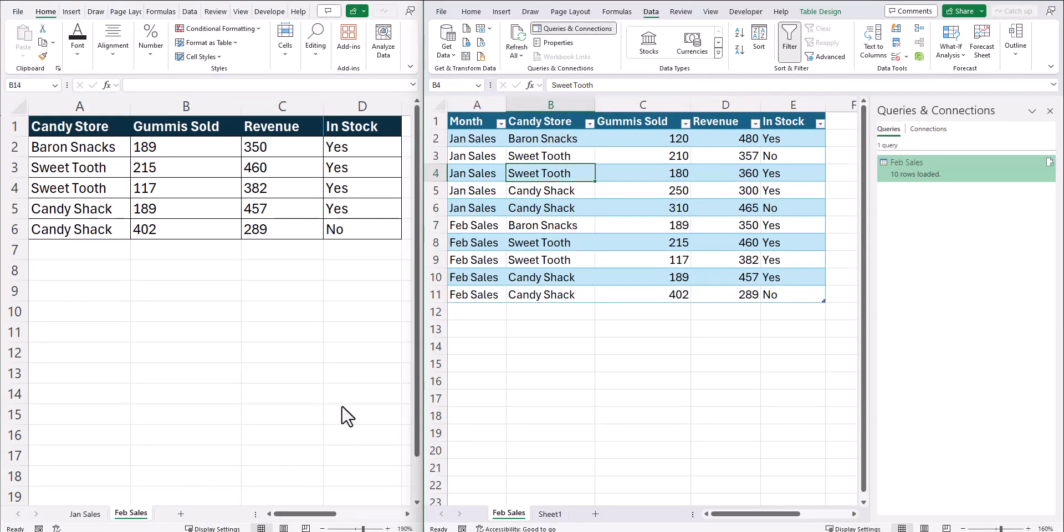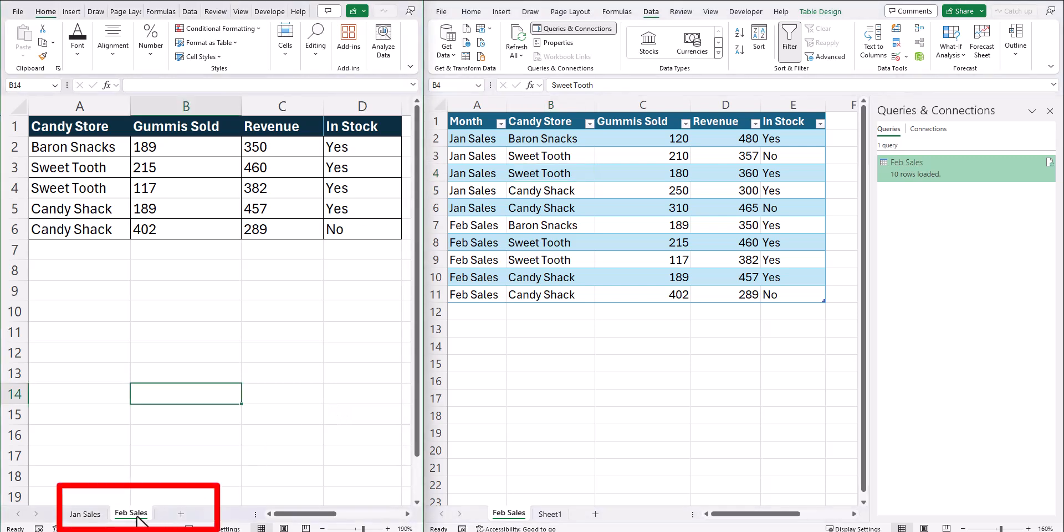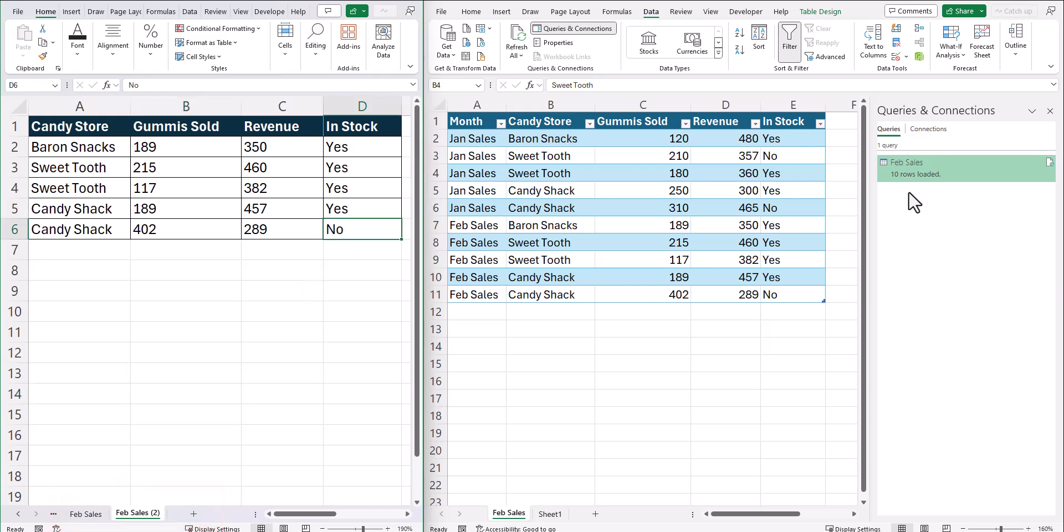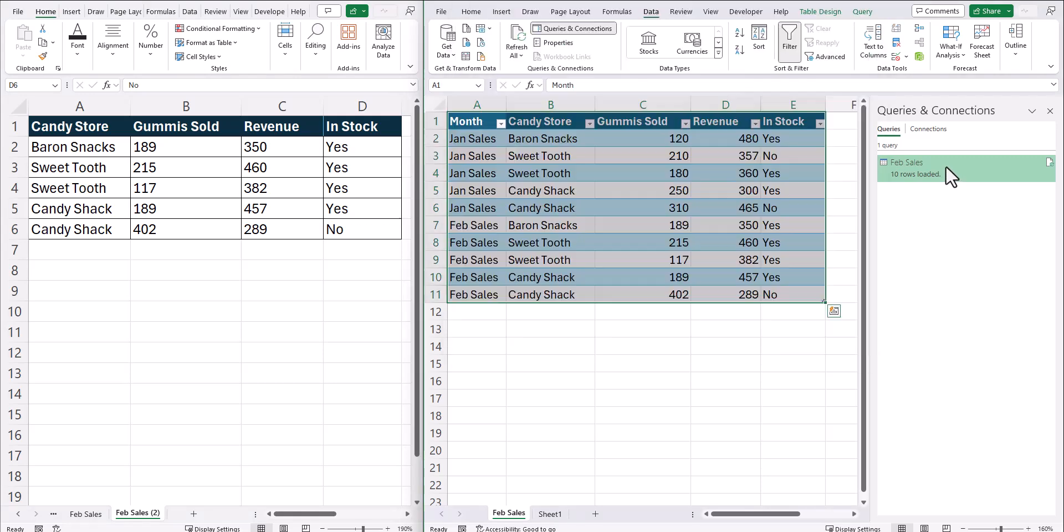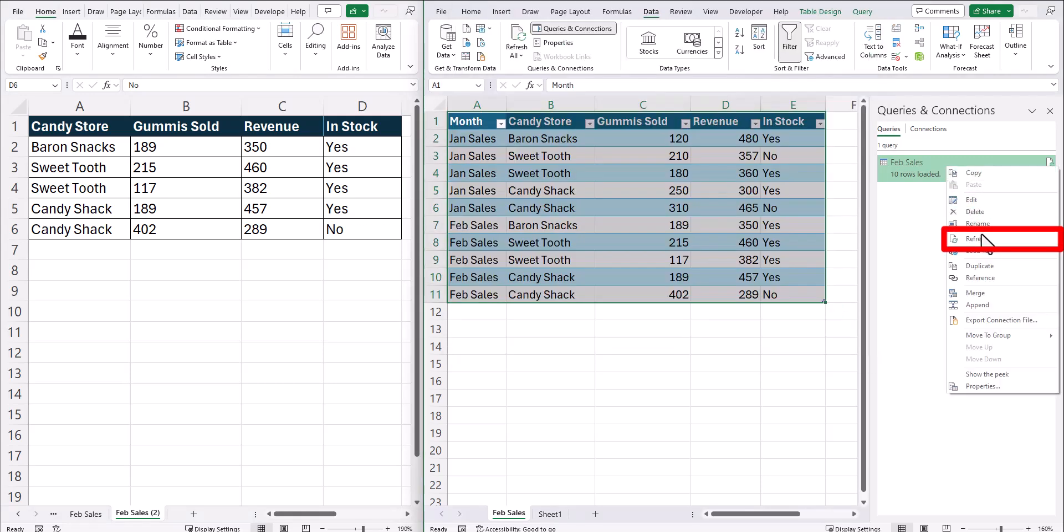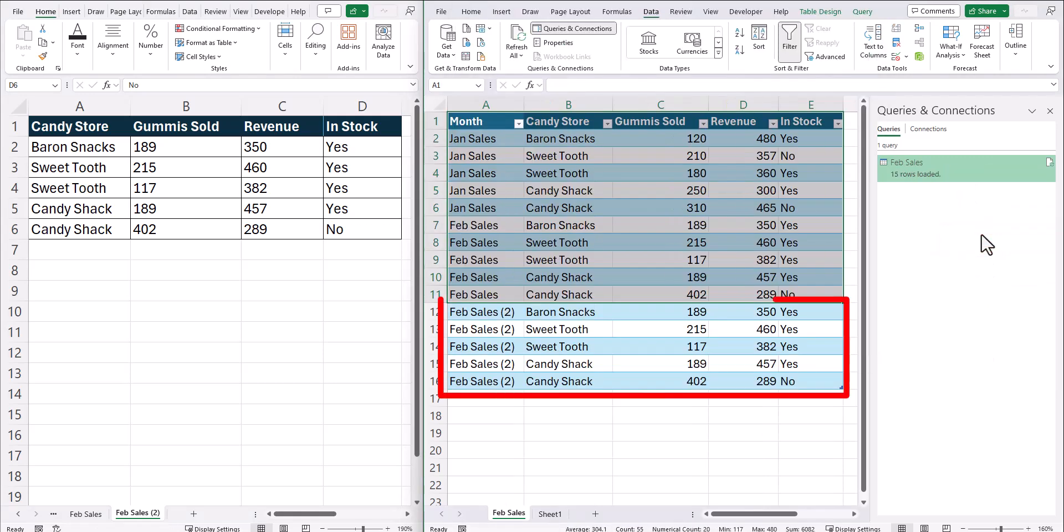Now on my spreadsheet on the right, if I create a new tab, I'll duplicate the February sales tab and save my spreadsheet. I can go back to my spreadsheet on the right with the tabs combined and right click the data connection and select refresh. And this will load my additional tab.